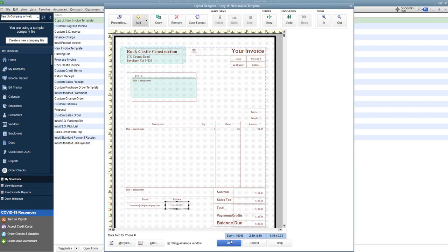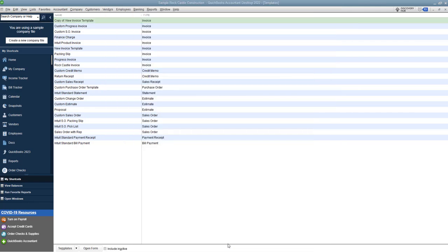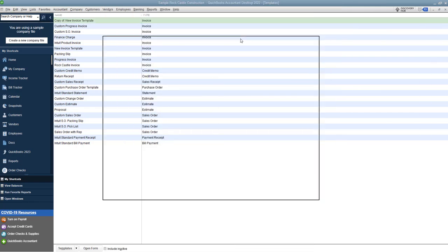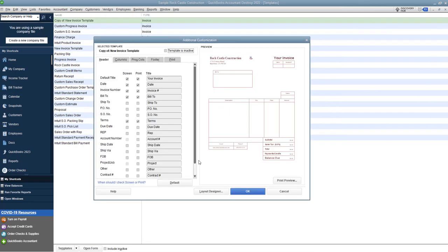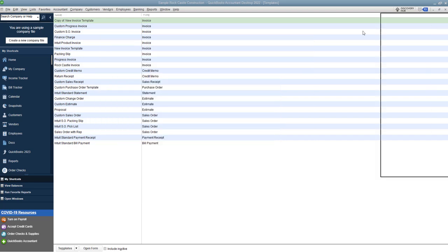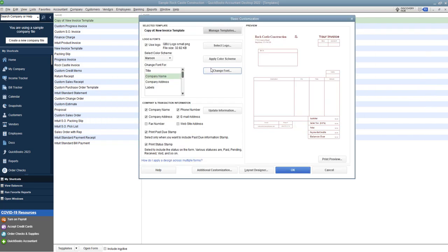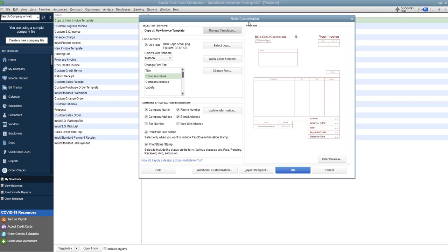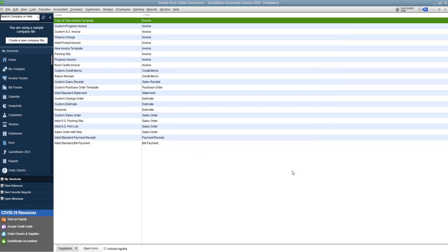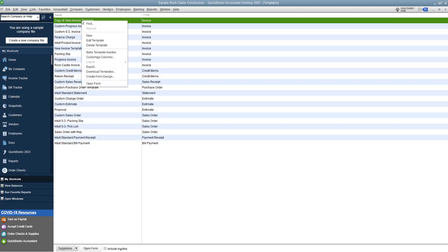So what I'm going to do now is I'm going to click ok and it's going to take me back to the additional customization. So I'm going to click ok again and it's going to bring me back to the basic customization. So what I'm going to do is I'm going to click ok and you'll see my copy of new invoice template right here. Okay so that's it.